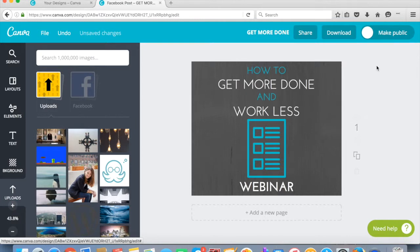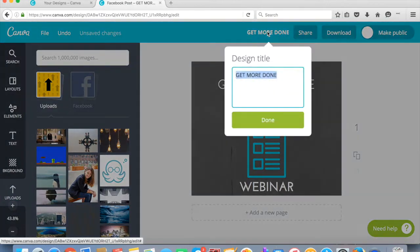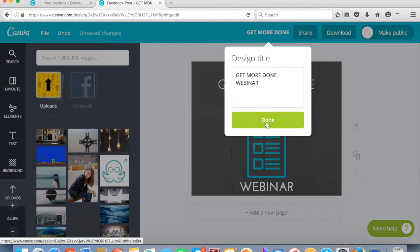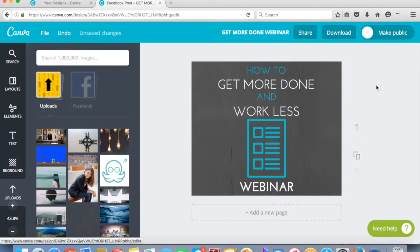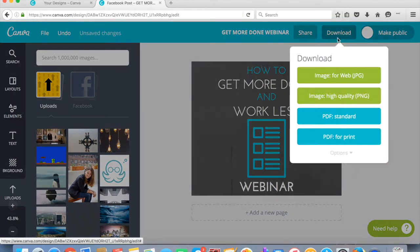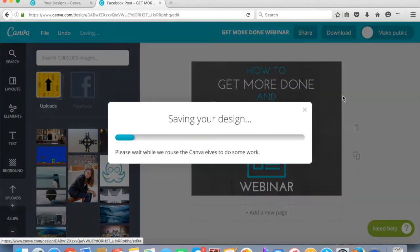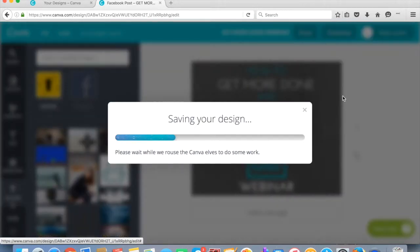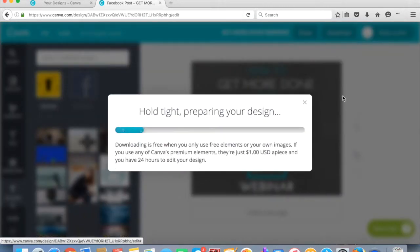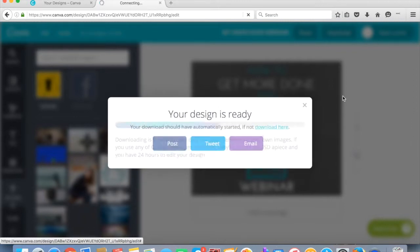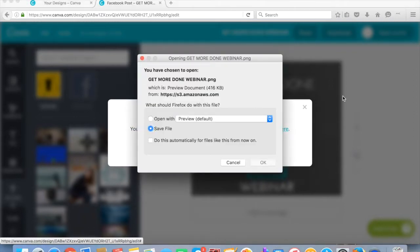So now all I'm going to do is I'm going to do get more done webinar. That's what I'm going to call that. And this is just going to be the image and then my call to action is going to be in my social media. So I'm going to do download. I'm going to do high quality. And then boom, it's going to be done. And I'm going to use that for my blog graphics and also my social media. Have a great day. Hopefully that helped you a ton. Bye.